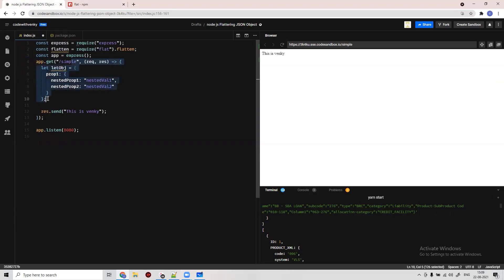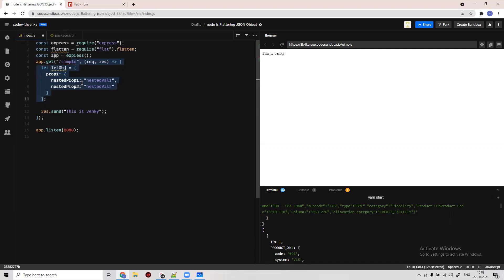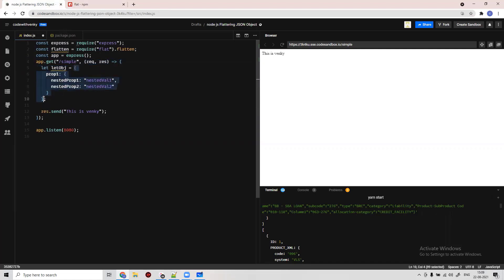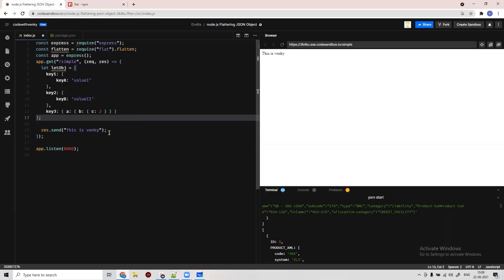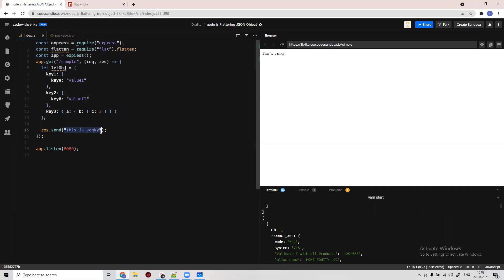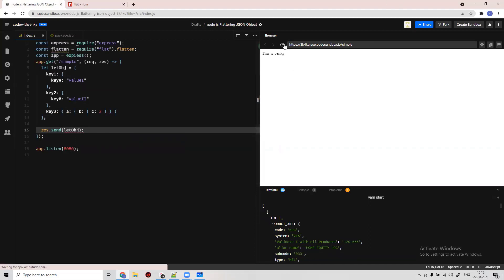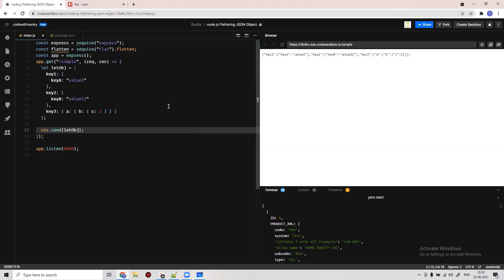I'm taking this particular value for our object. Now, I'm going to send the flattened data. First let me send the original object and see the response. It's key1, key2, exactly the same way we are receiving the data.